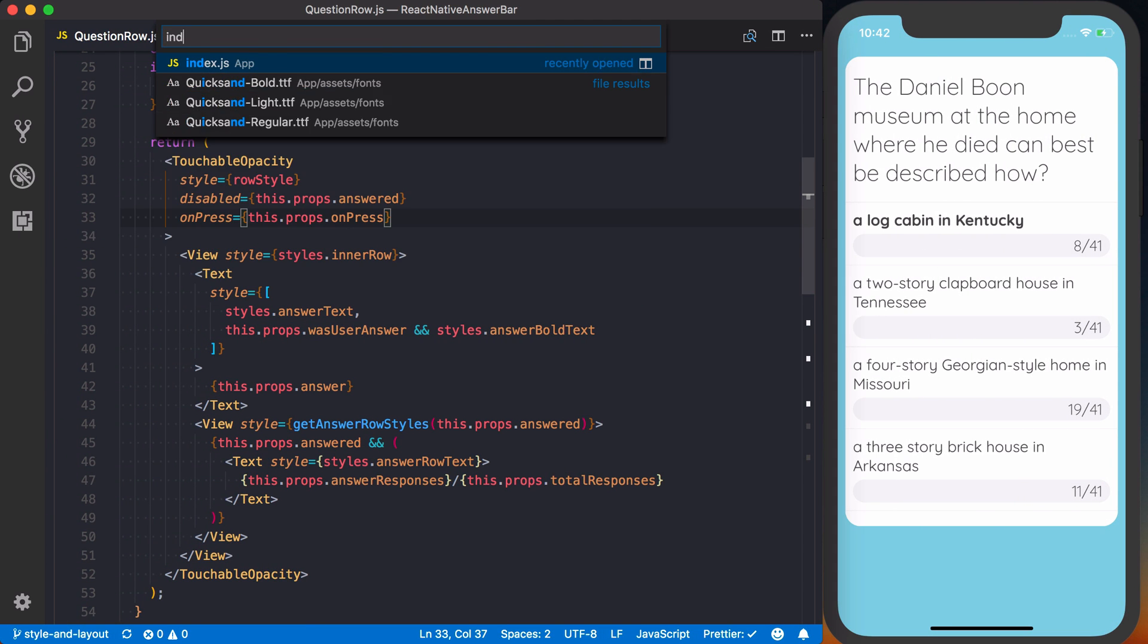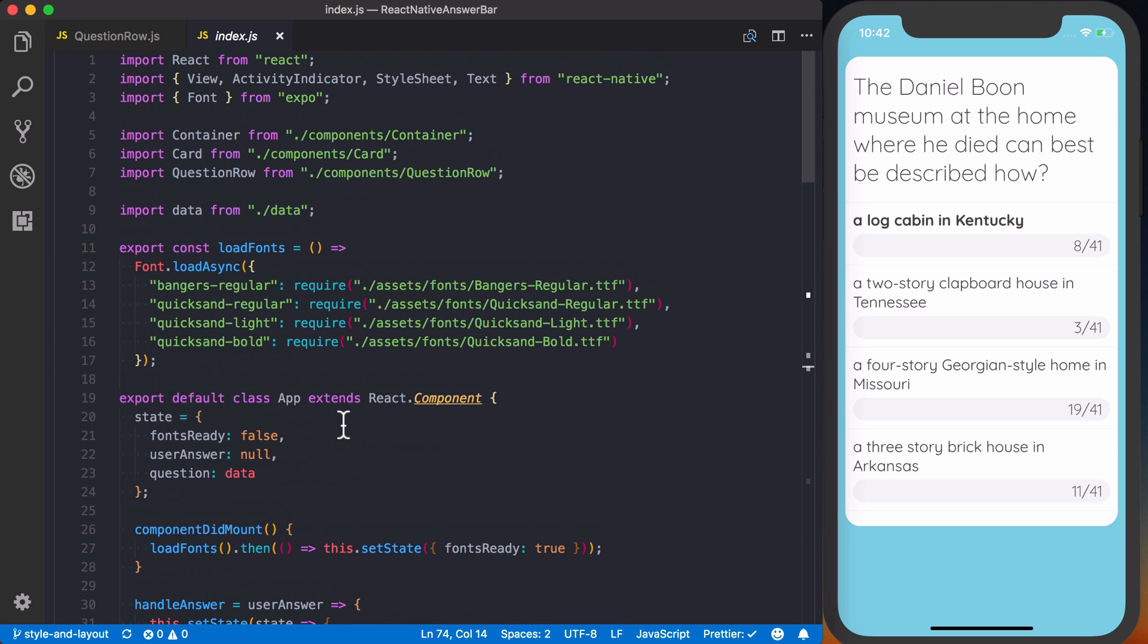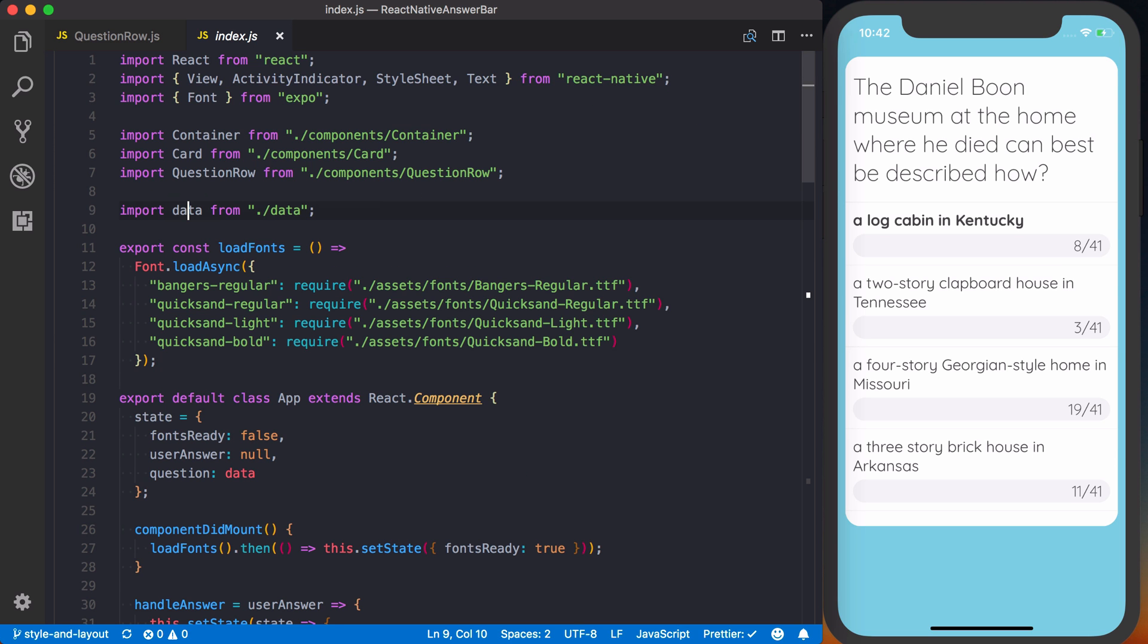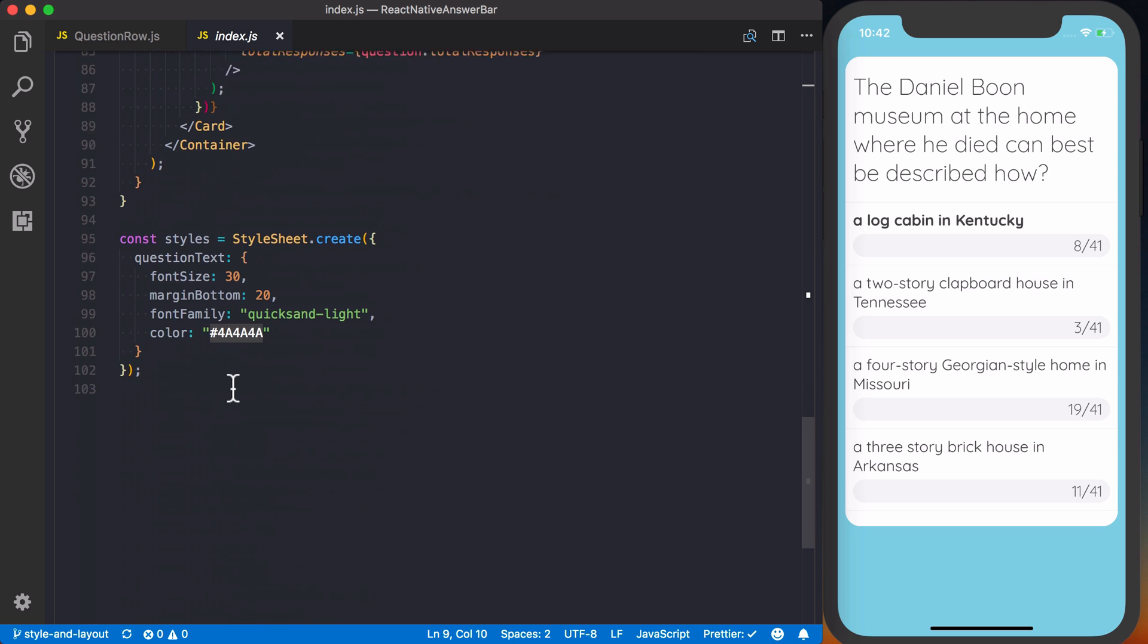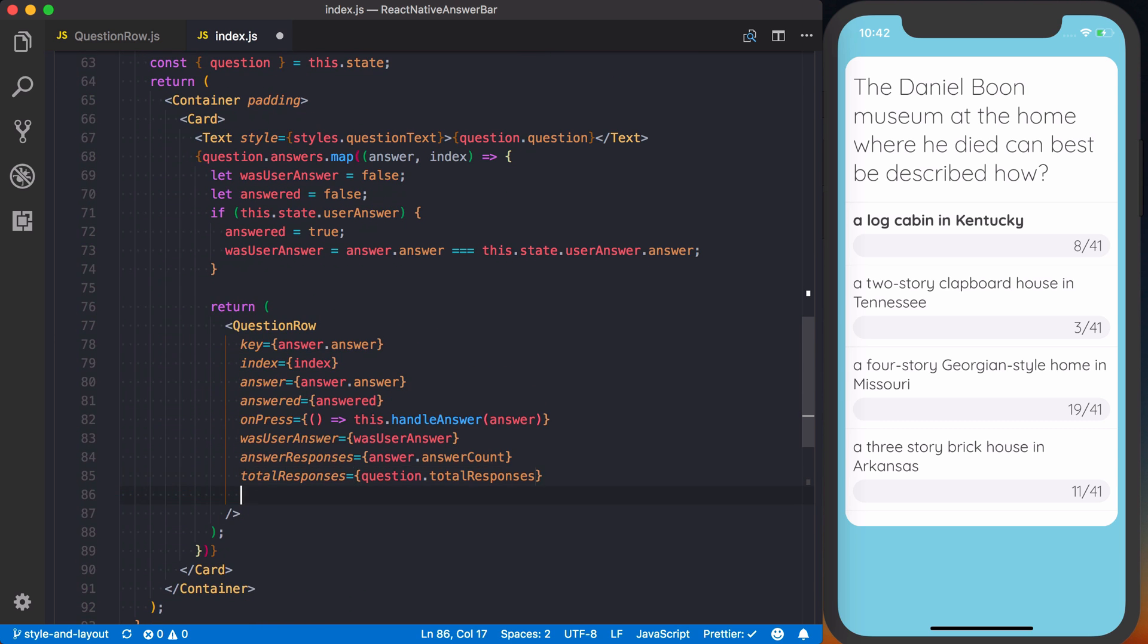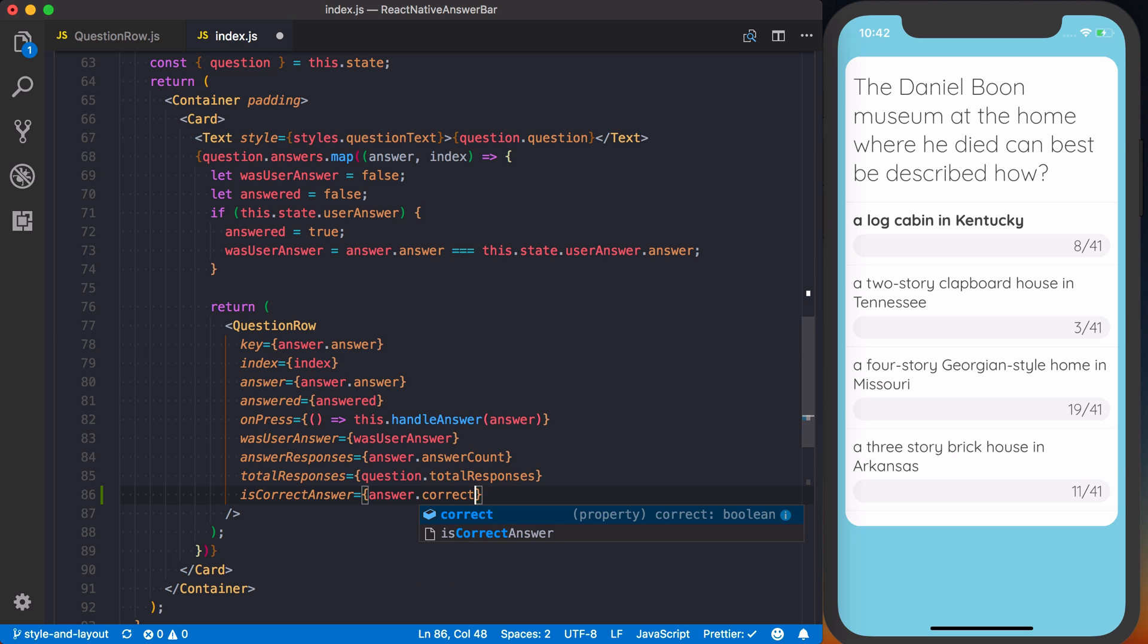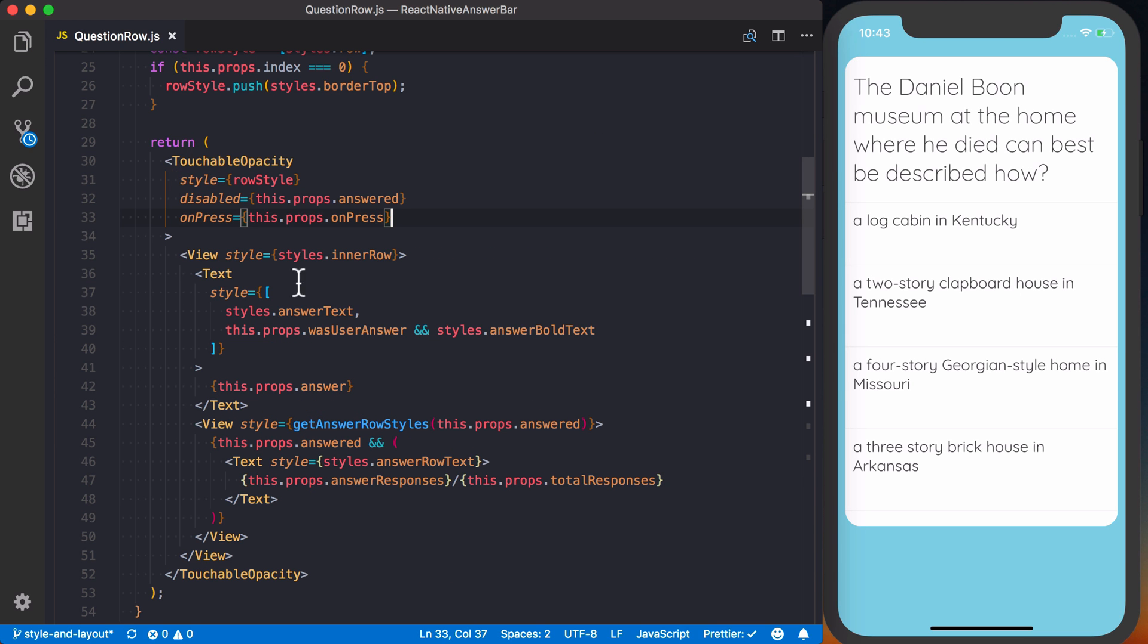If I go back to my index.js and we actually go back to our data, you can see each answer has a correct property on it, which we can go ahead and pass down. Only one of them is going to be true. So going back to index.js, all we're going to do for our question row is pass a new prop called isCorrectAnswer, and we'll just pass answer.correct.